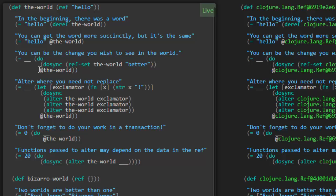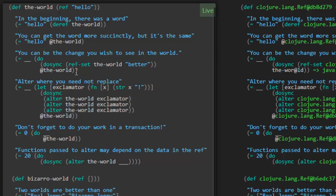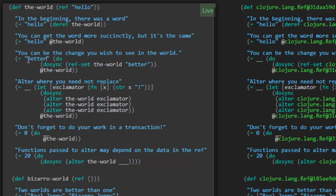The other new syntax we're seeing here is dosync. Dosync is what you have to use if you're going to work with refs and you want to change the refs. All the operations you perform on the ref have to be inside of a dosync. It's basically just creating a transaction. We're calling the ref-set function with the-world and a new value for that ref. Ref-set in the context of this transaction should be setting the value of this ref to the string better. So after that, whenever we deref the-world, we should get better. Yep, that worked.